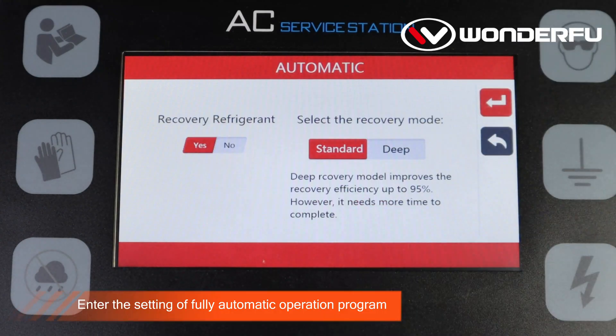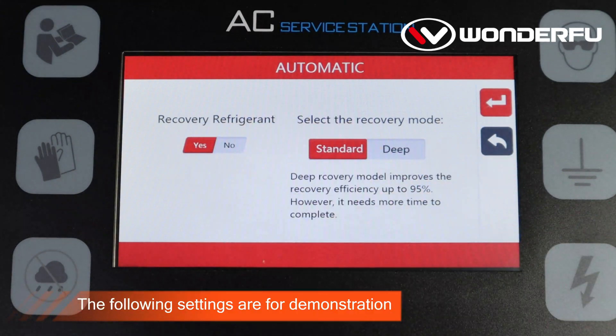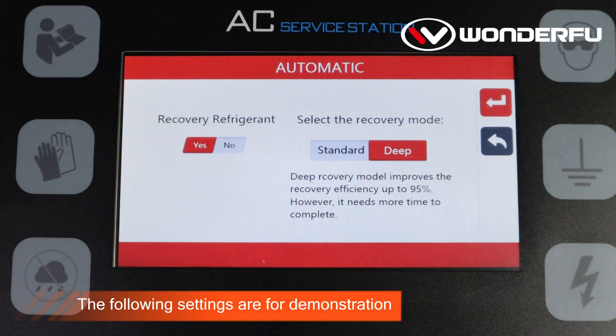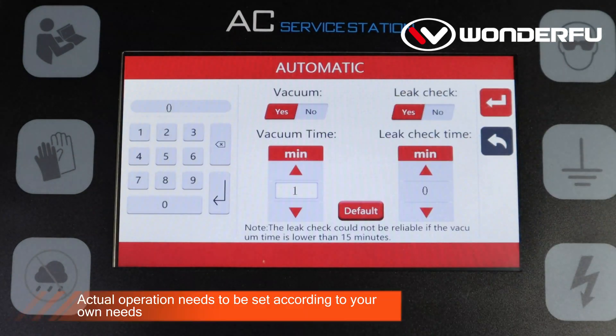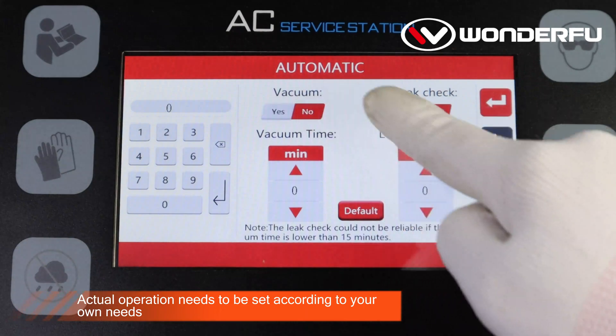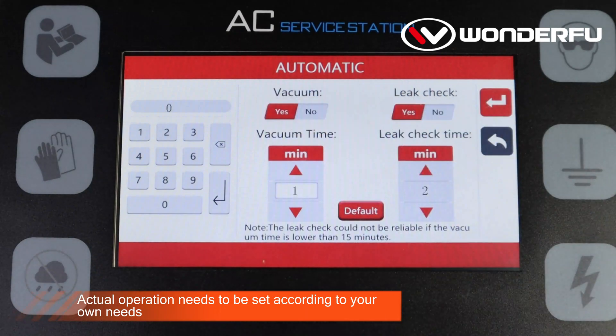Enter the settings for the fully automatic operation program. The following settings are for demonstration purposes. Actual operation needs to be set according to your own needs.